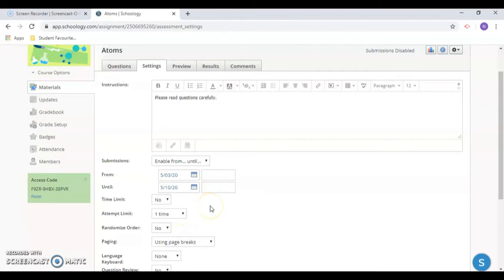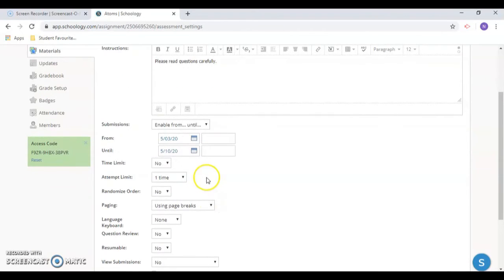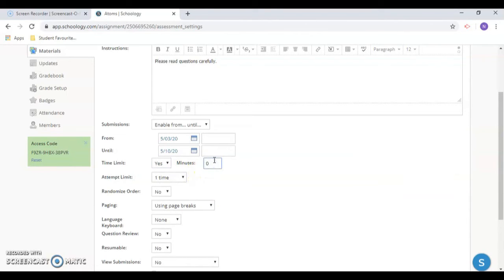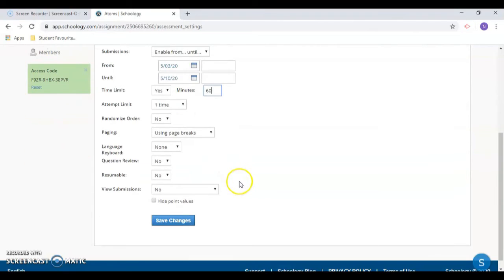You can enforce a time limit on the entire quiz and decide how many attempts each student may have.